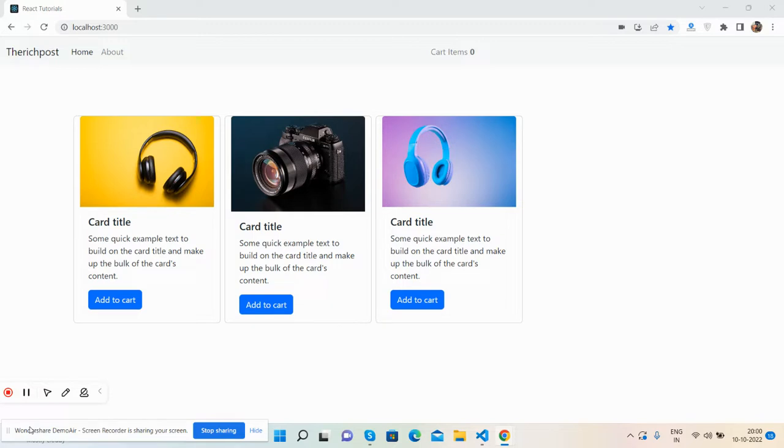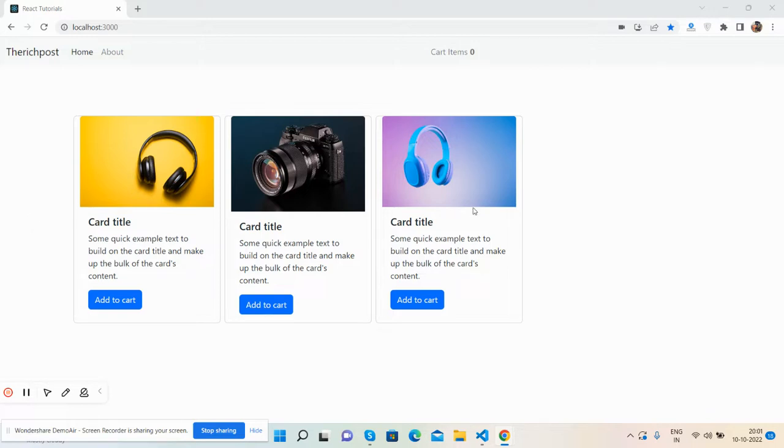Here we go, so first I'll show you the working demo. See guys, here is my React.js home page and you can see a few products, or I can say three products with add to cart button. And here you can see the cart items count zero.